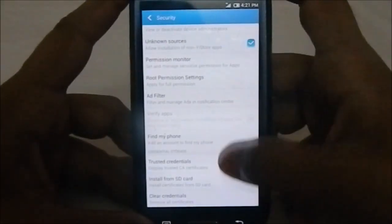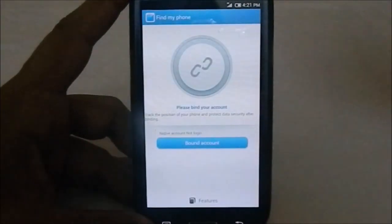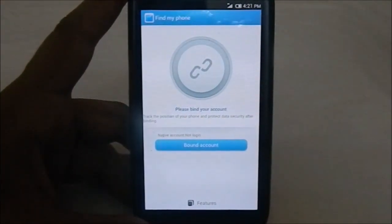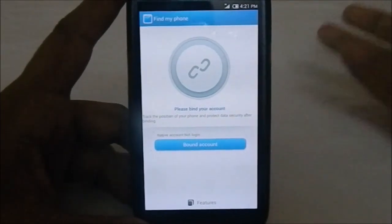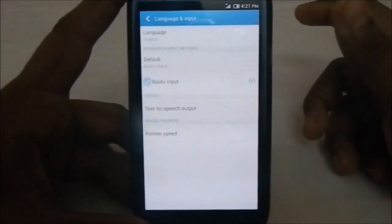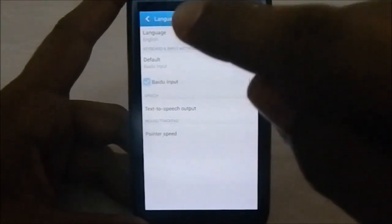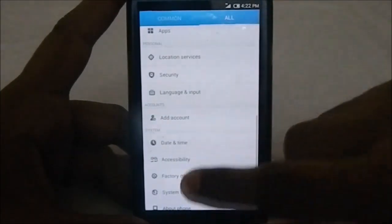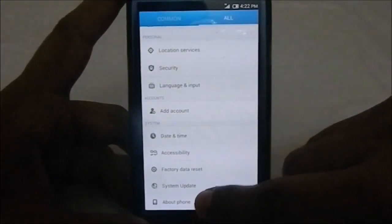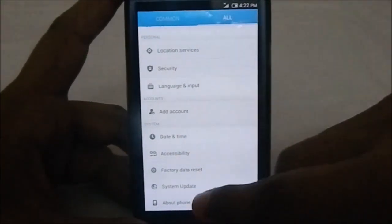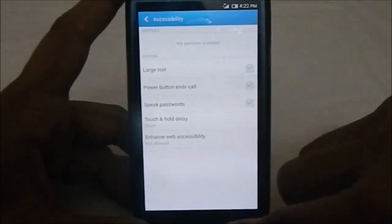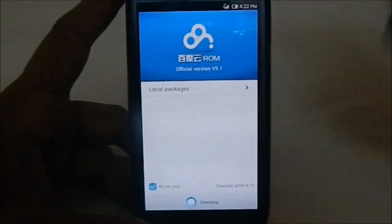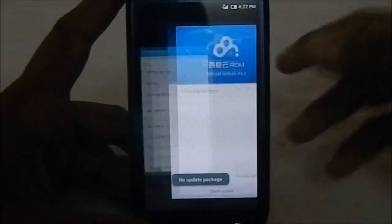It does have a Find My Phone app which requires you to bind your phone with Baidu search - I haven't tried it but it works like any other Find My Phone app. The language and input option has the Baidu input as default, which is a Chinese keyboard that also supports English text. It's actually an official ROM, and being official you get system updates each week, similar to MIUI.